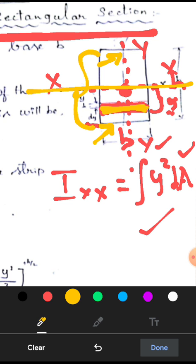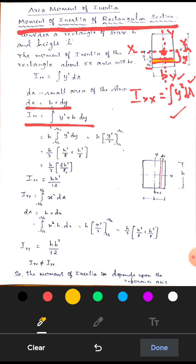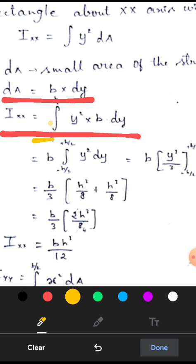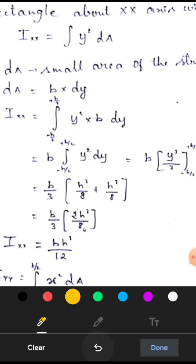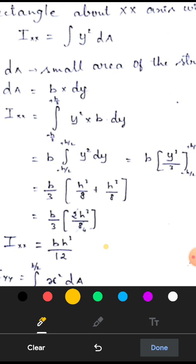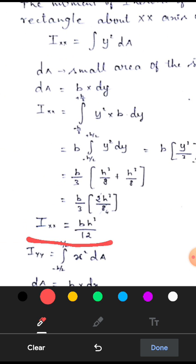We have to do the integration from minus H/2 to plus H/2. B can be taken out, and integration of y squared dY equals y cubed by 3. Substituting the upper and lower limits, finally we get the moment of inertia of a rectangular cross section equal to B into H cubed by 12. This is the resistance towards bending with respect to the XX axis: Ixx = BH³/12.